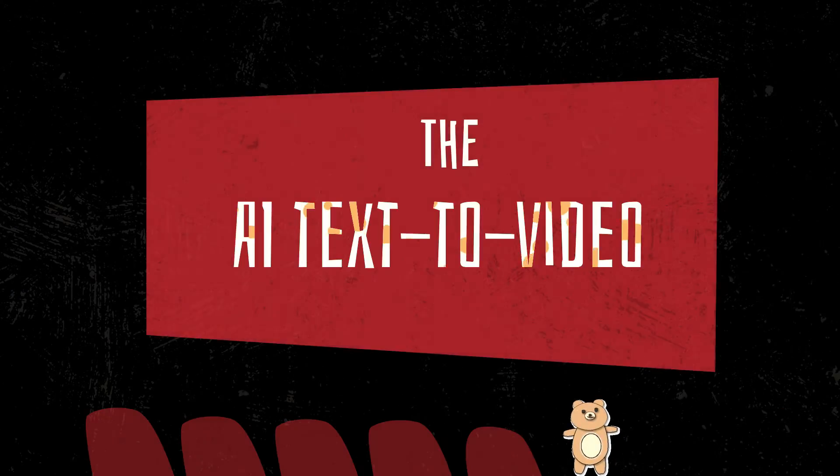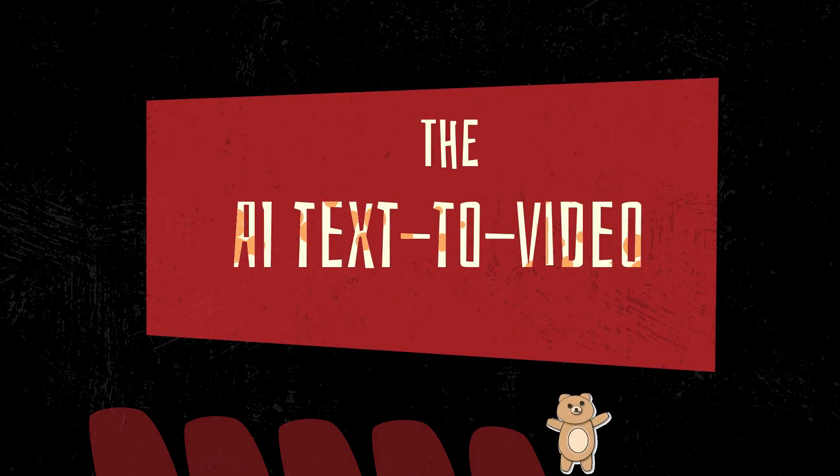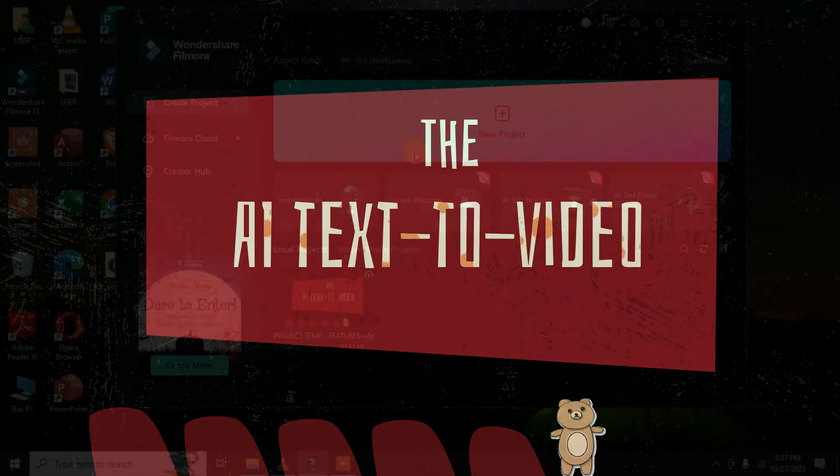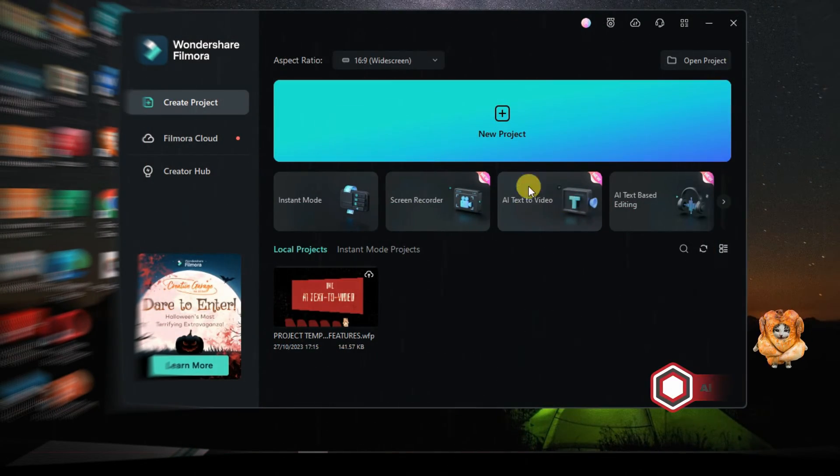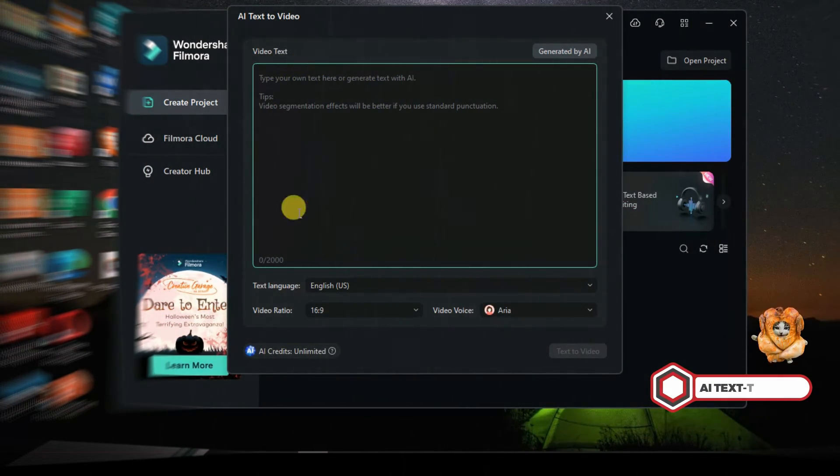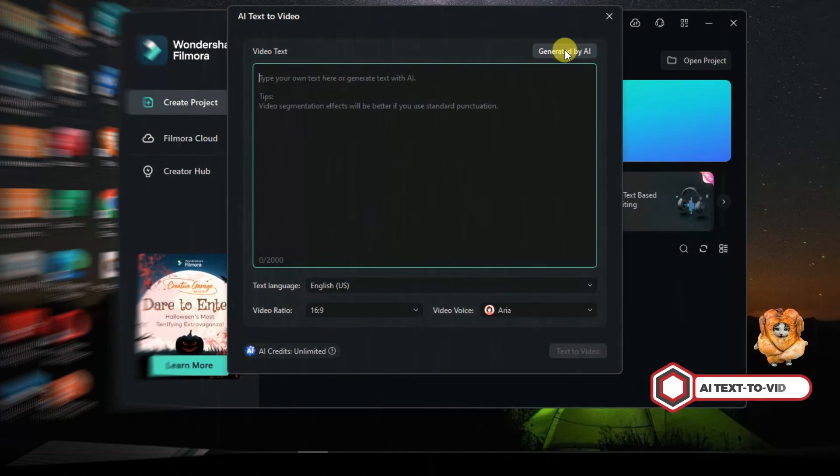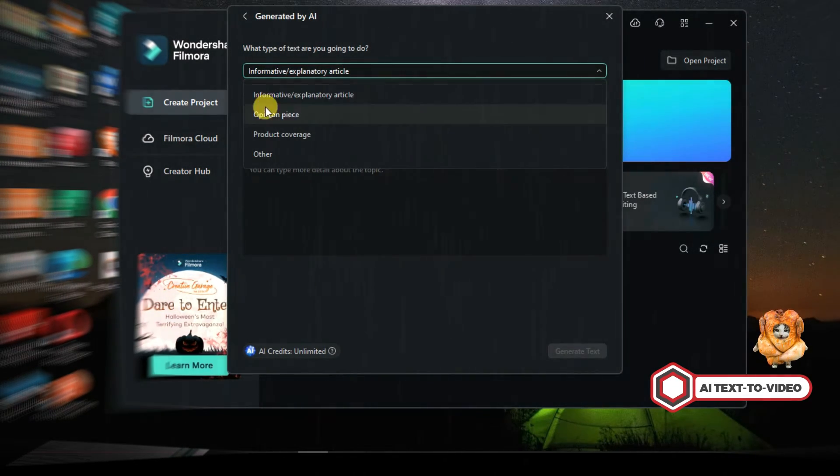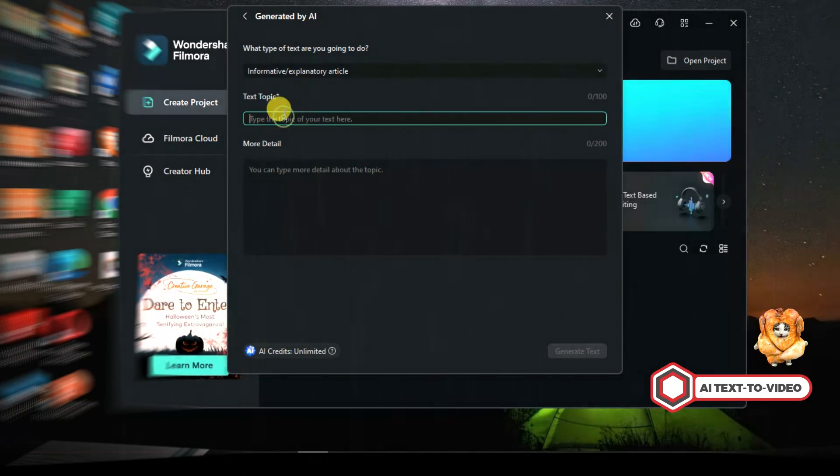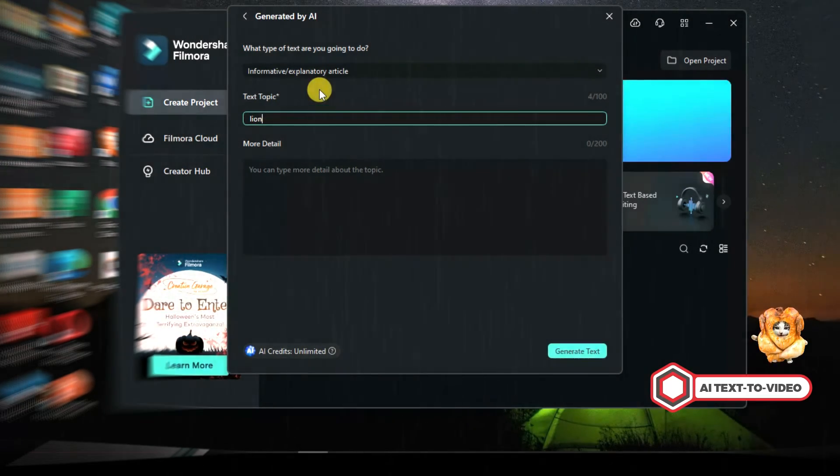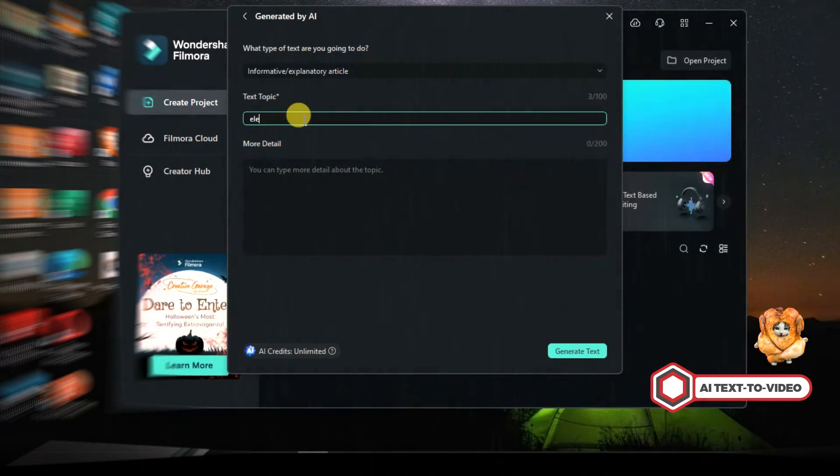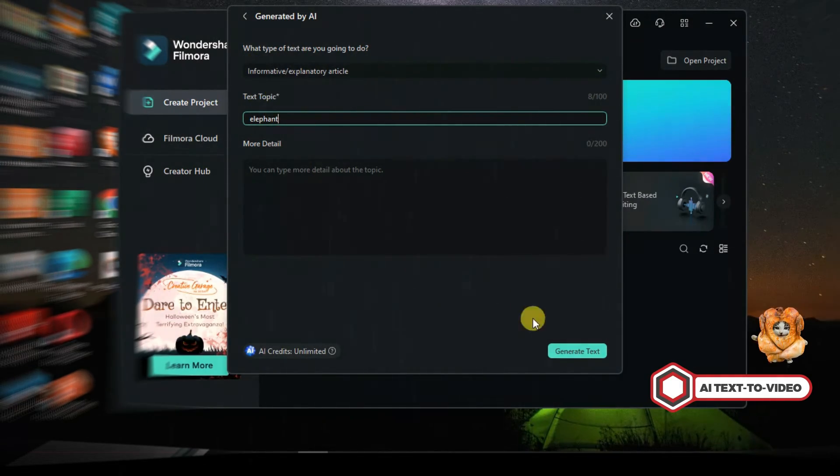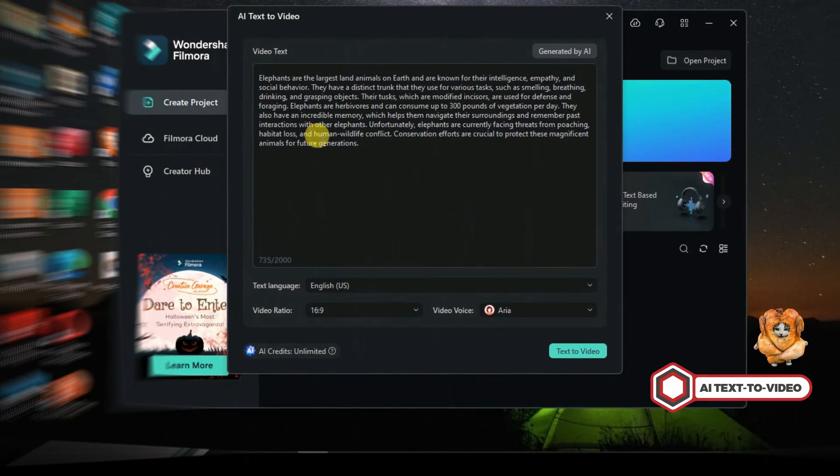AI text-to-video is magical. It transforms your texts into videos quickly. On the Filmora interface, you will see the icon text-to-video, click. A dialog will pop up for you to type or paste your article or story, but if you don't have one like me, click the right top corner to generate. Click the first box to select your type of text. I pick article. In the second box type any title of your story, so I type elephant and then click generate text below. It generates the story immediately.